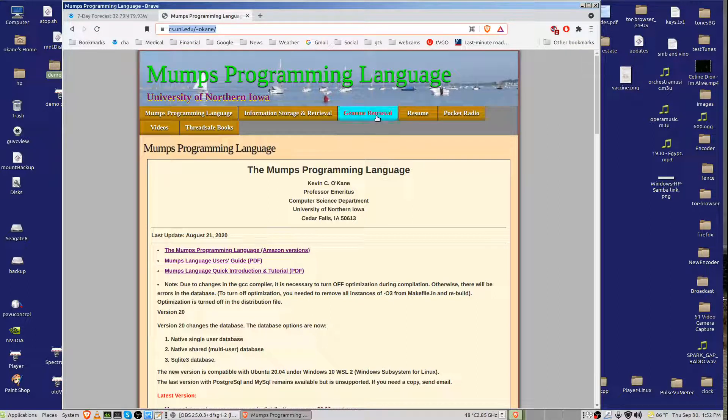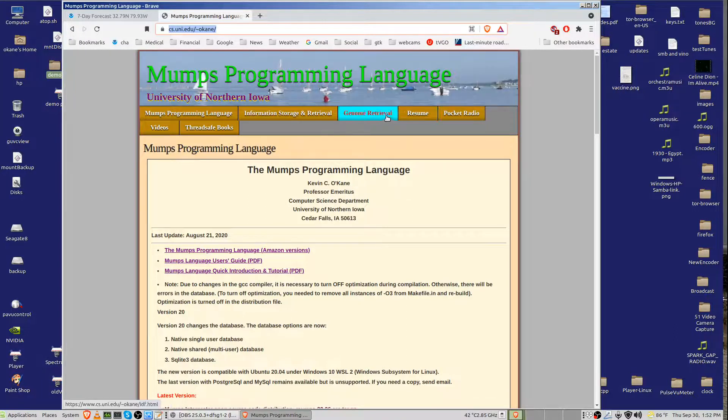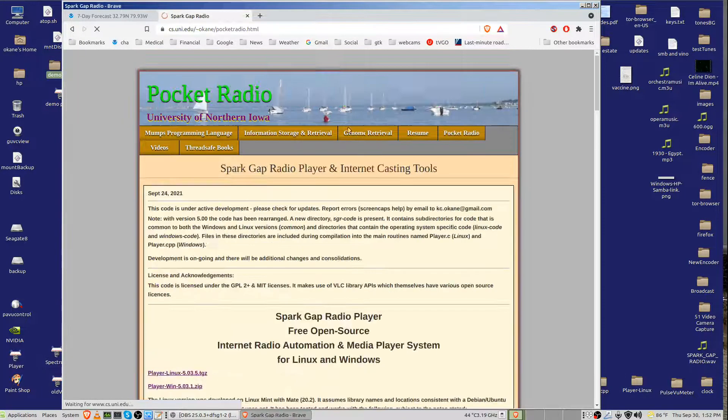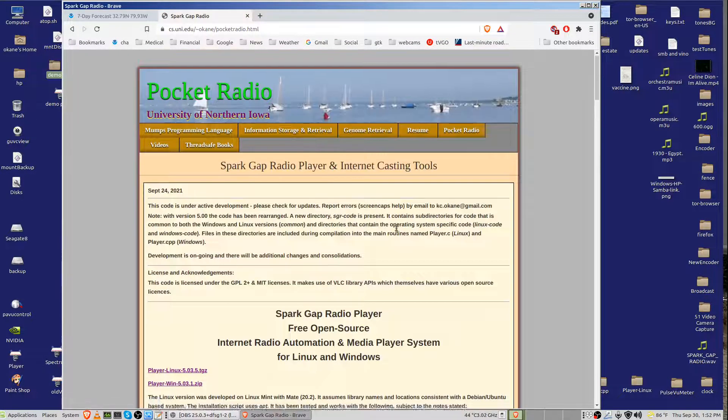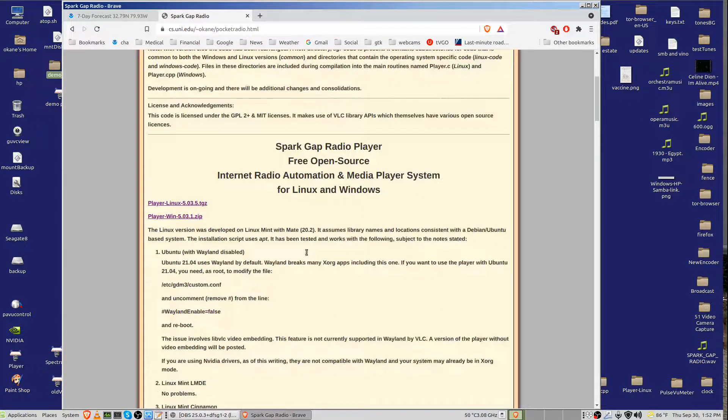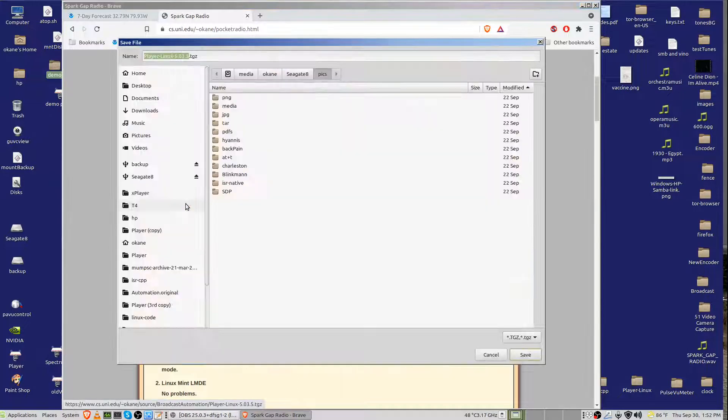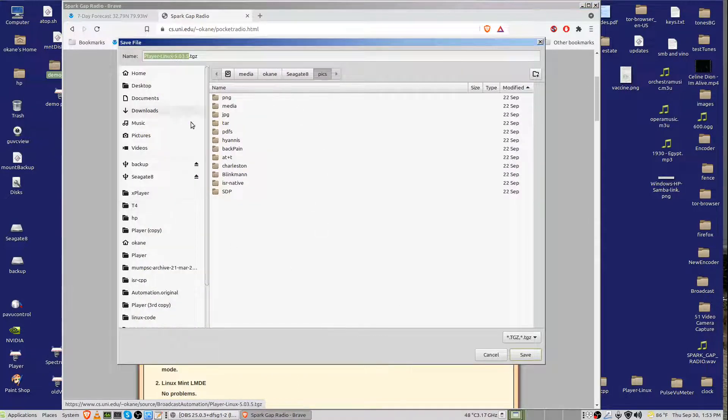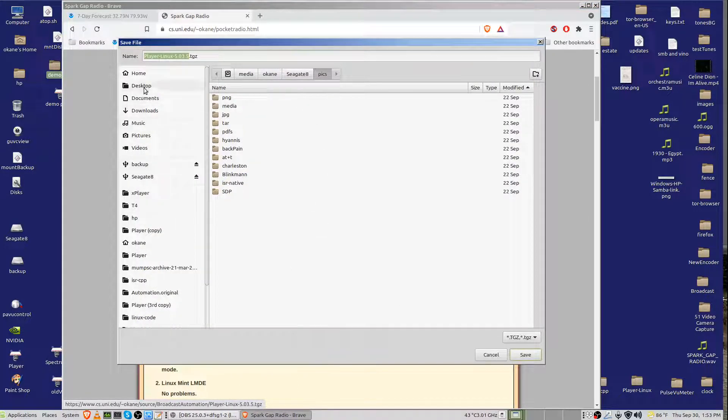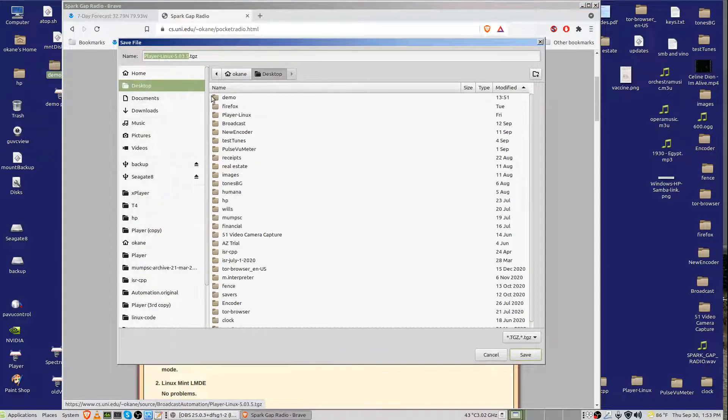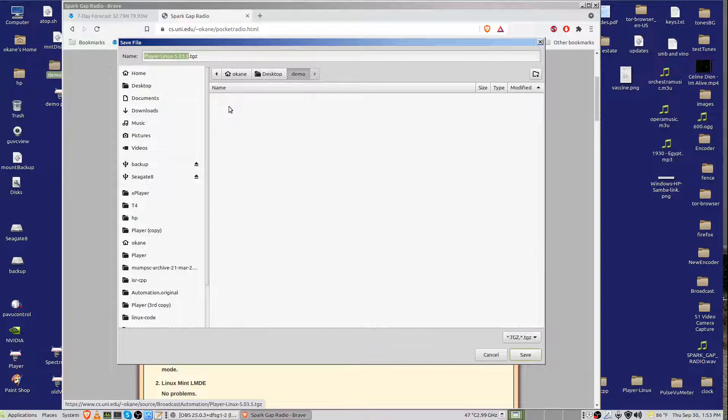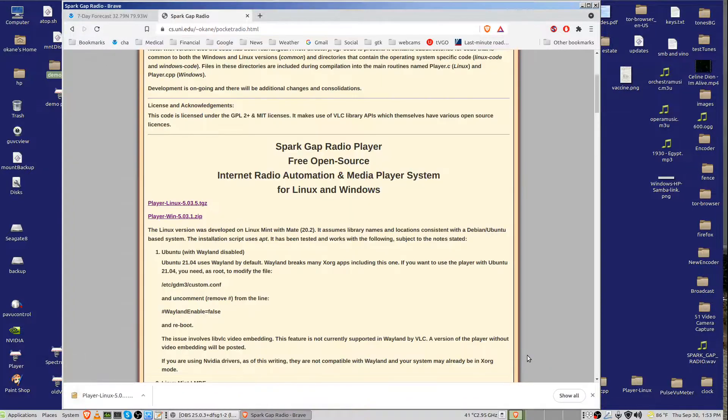Then click on Pocket Radio, and if you click down to Pocket Radio, then click on the current version. I'm clicking on it, and I'm going to save it on the desktop in a directory called demo, and I save it, and now we're done with this.